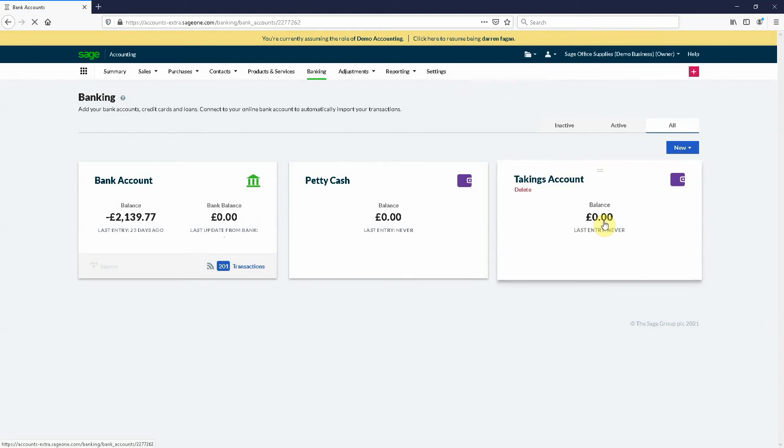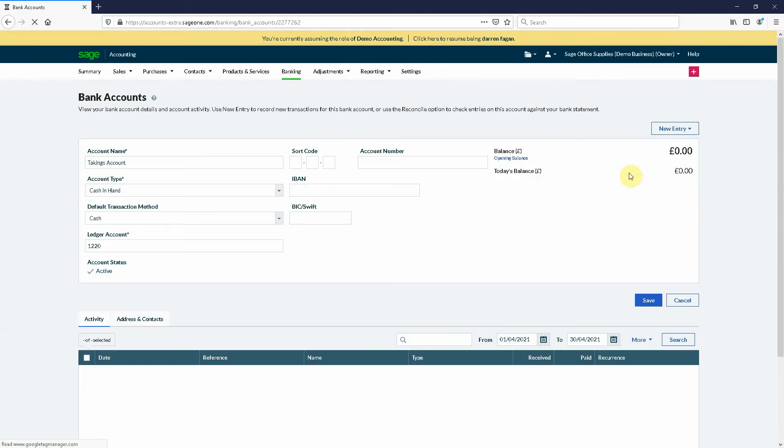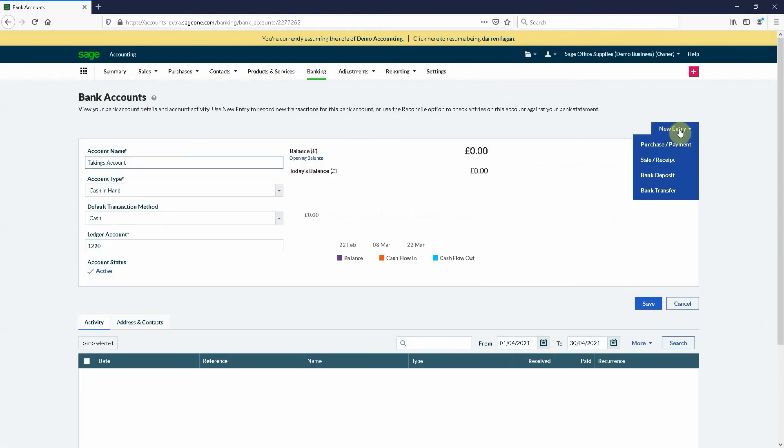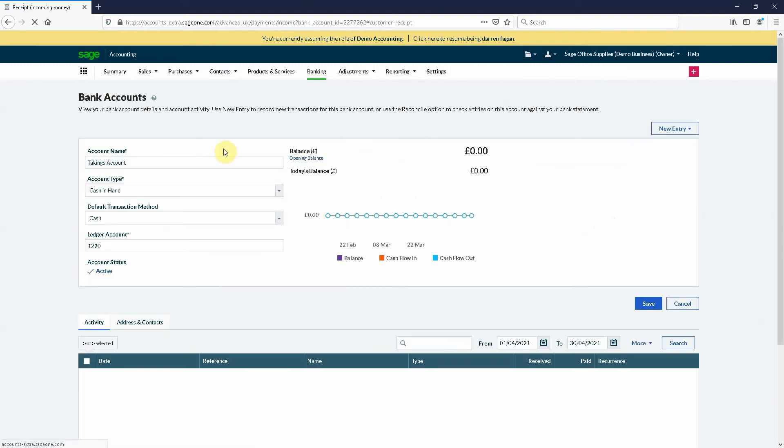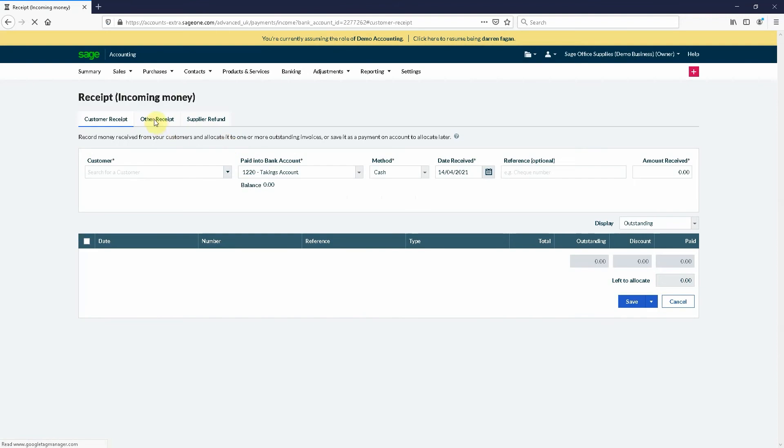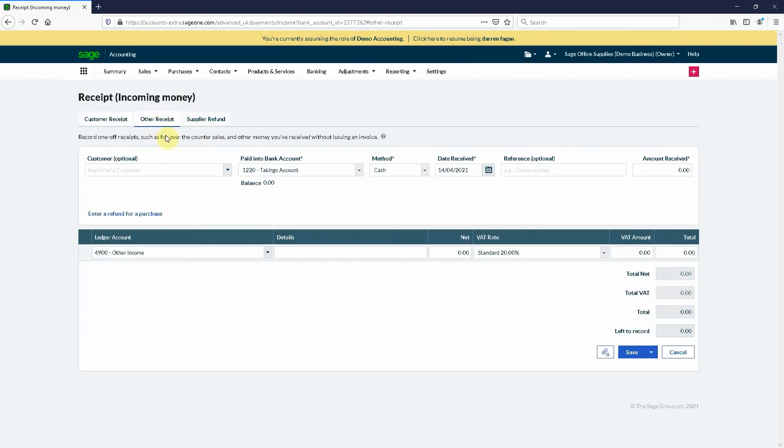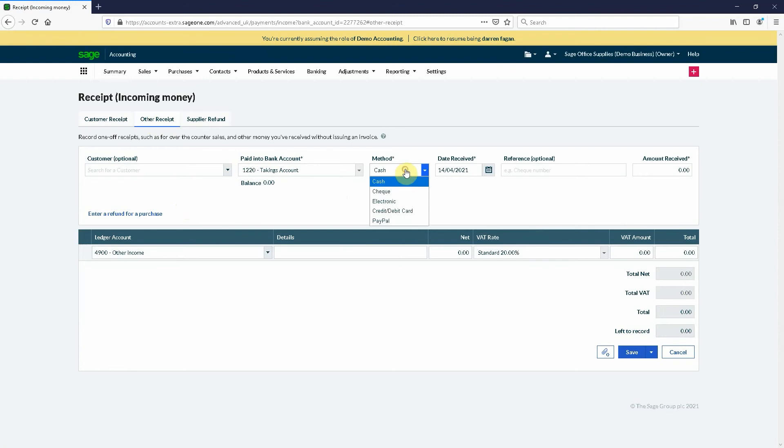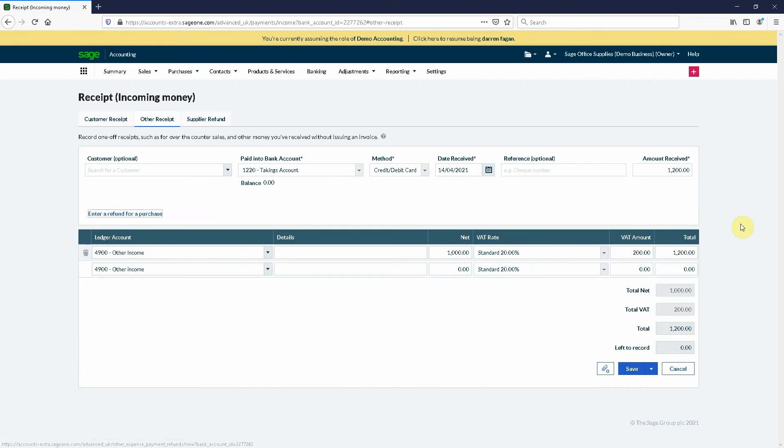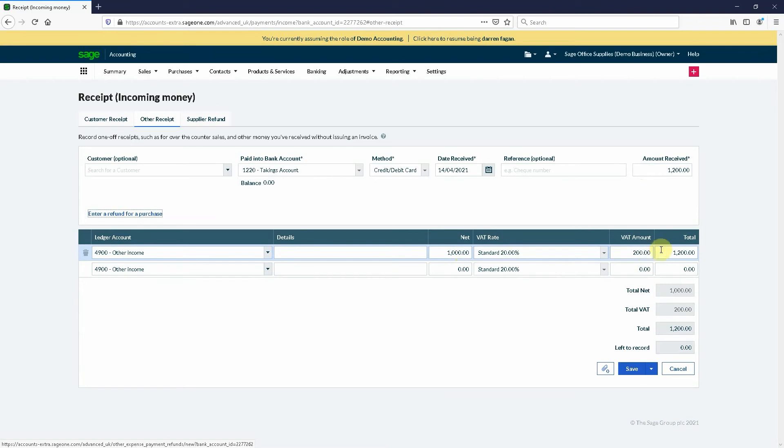What we then need to do is go to new entry which is a sale or receipt. We'd then need to go to other receipts because it's not coming from a customer, it's coming from another source. We need to select the bank account, the method cash or card whatever it may be, today's date, the amount received. So the amount received could be 1200 pounds. It goes other income, thousand pounds plus VAT, so 1200 pounds.